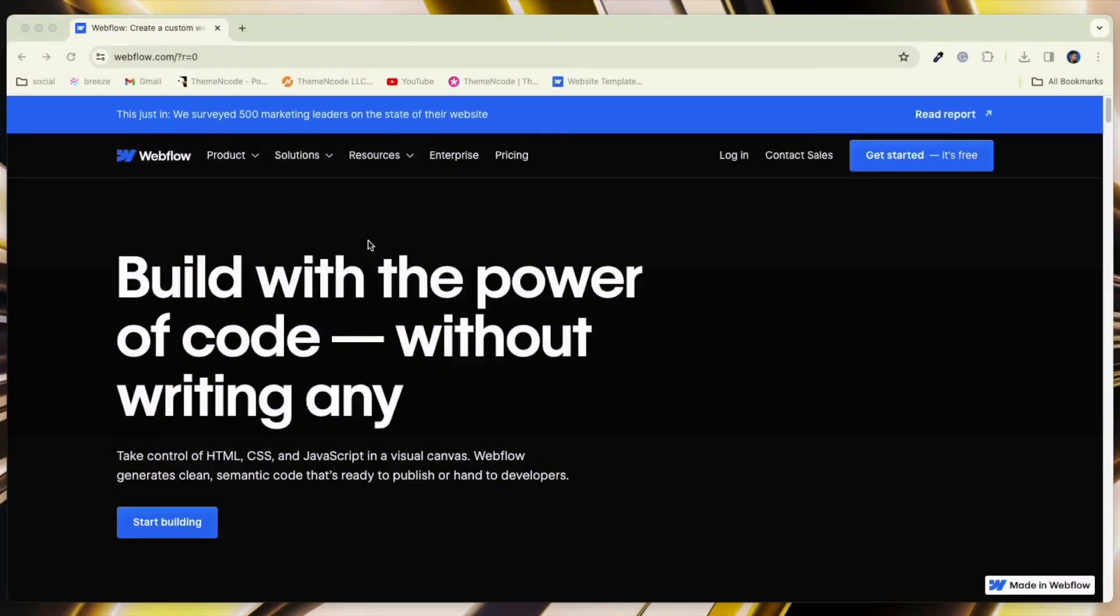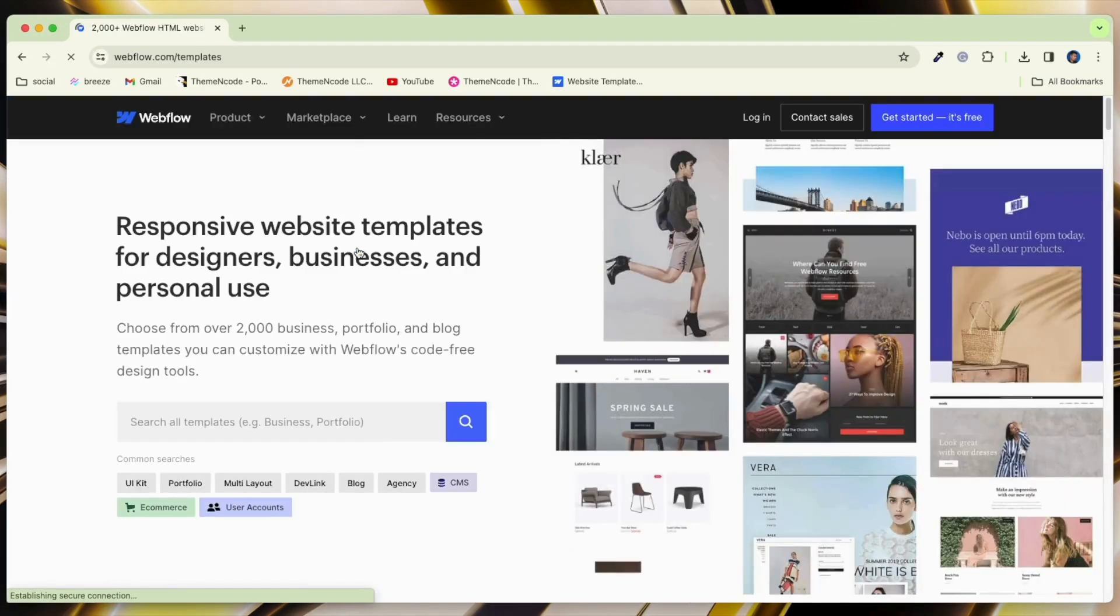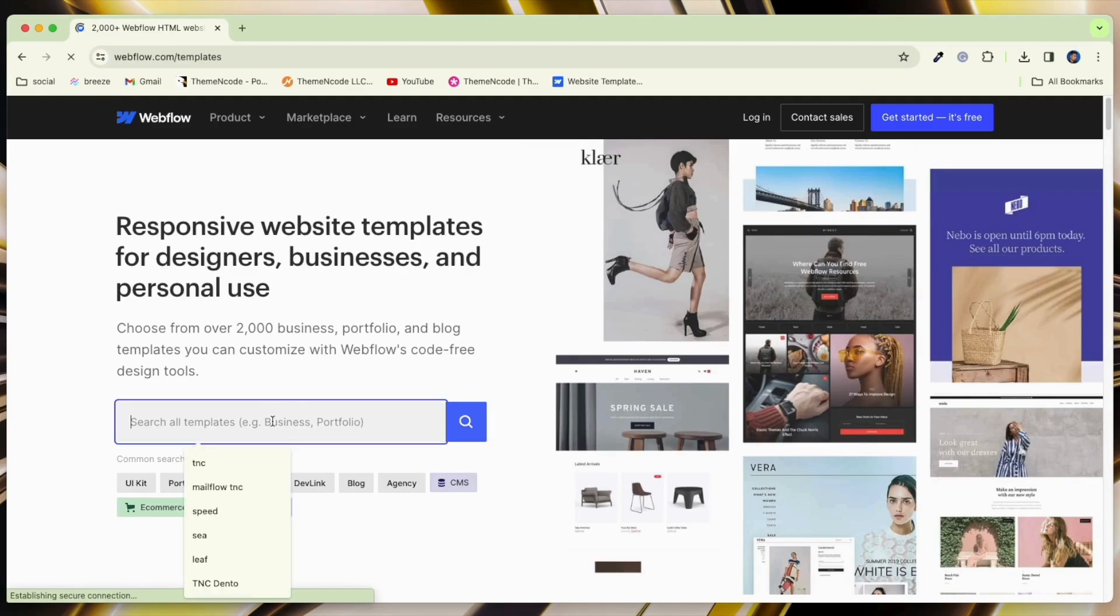To get this template, first you need to go to the Webflow Marketplace. After that, click on Resources and you will see Templates. Click on it. Then search GrowthFlow TNC in the search bar to find this template.